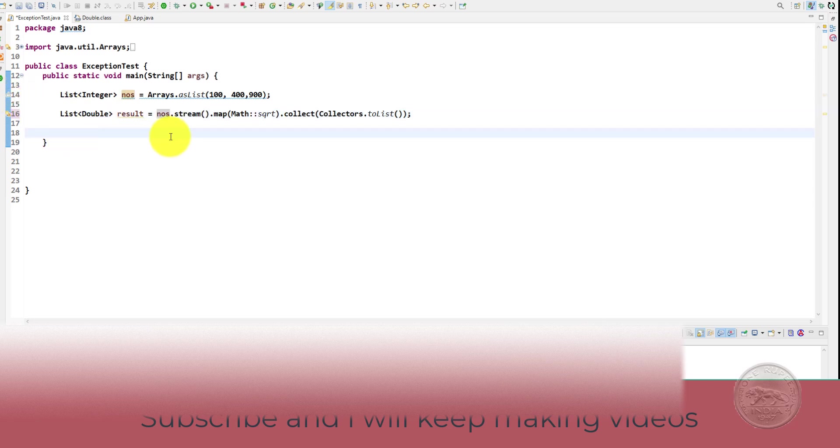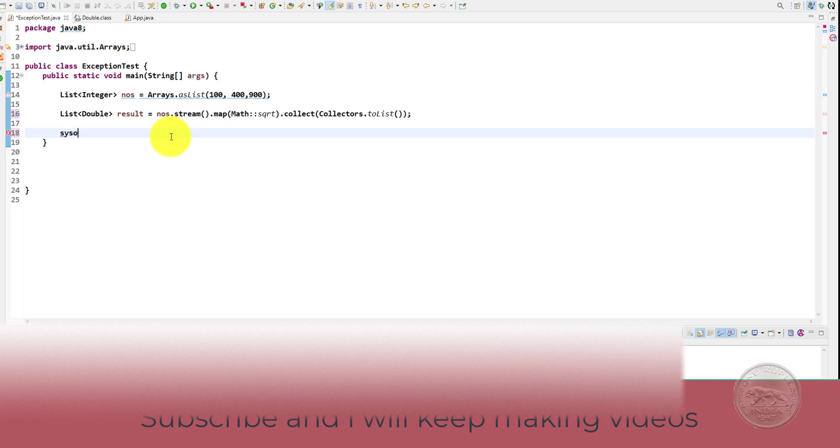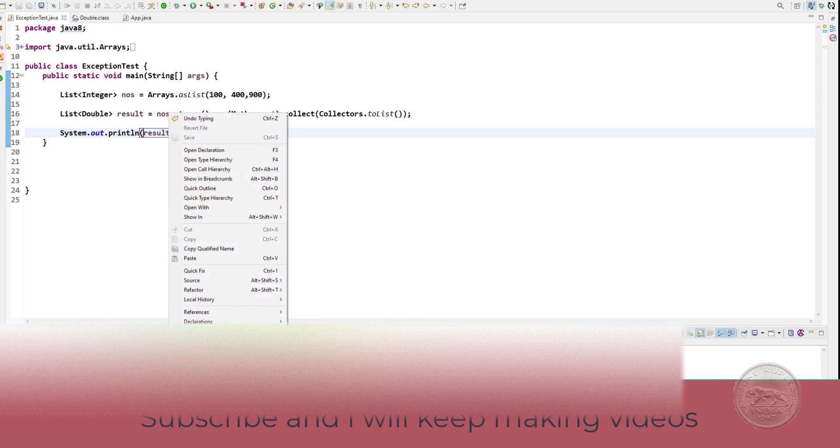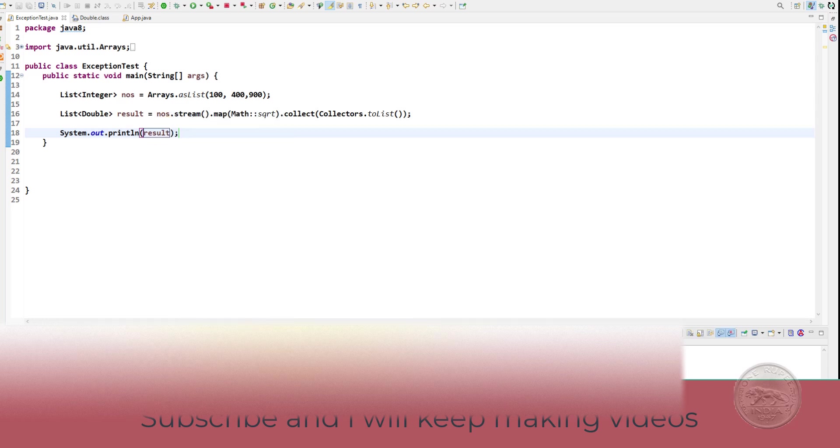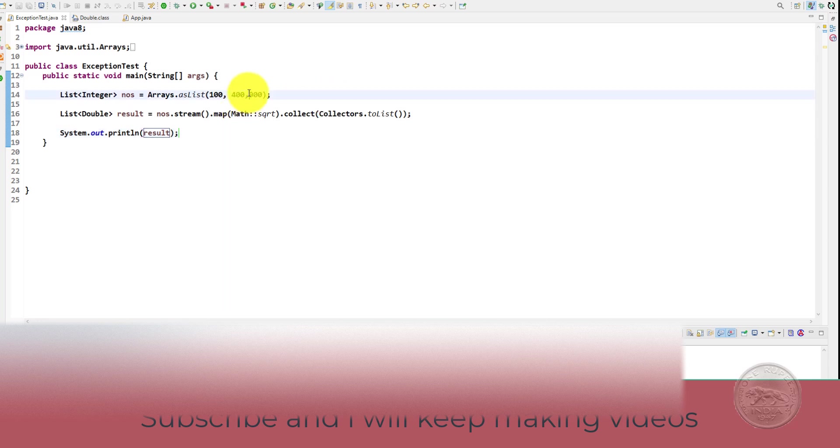And we can simply come here and print the result. So you get 10, 20 and 30.